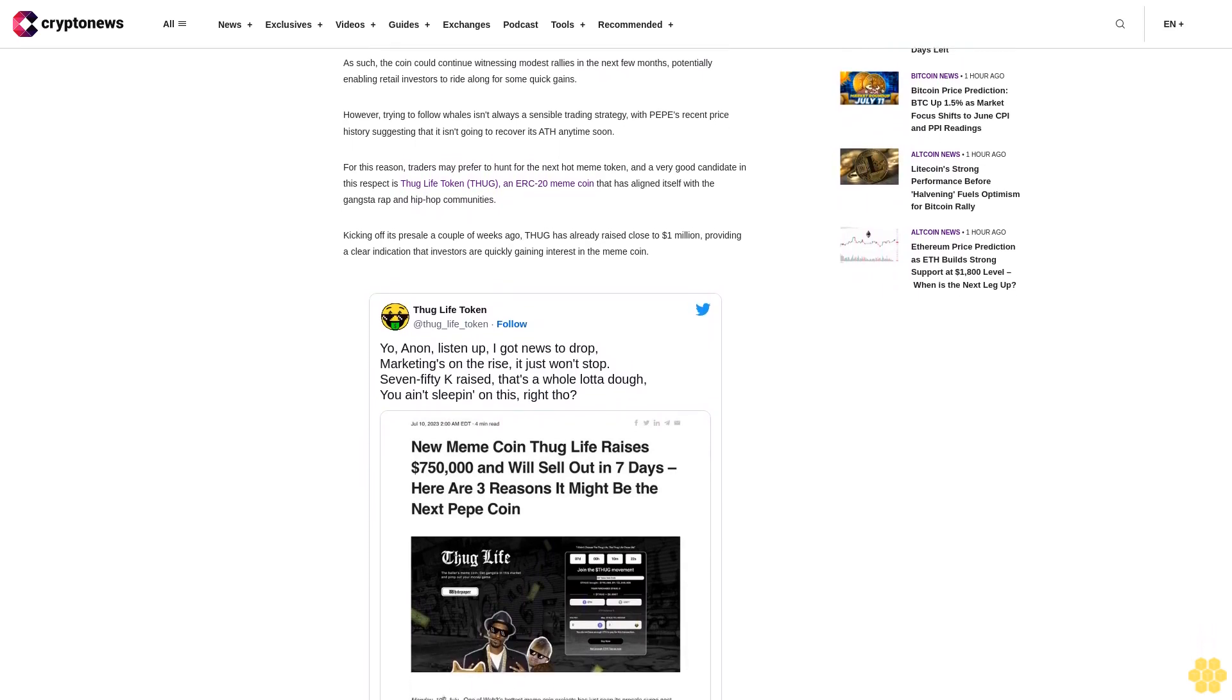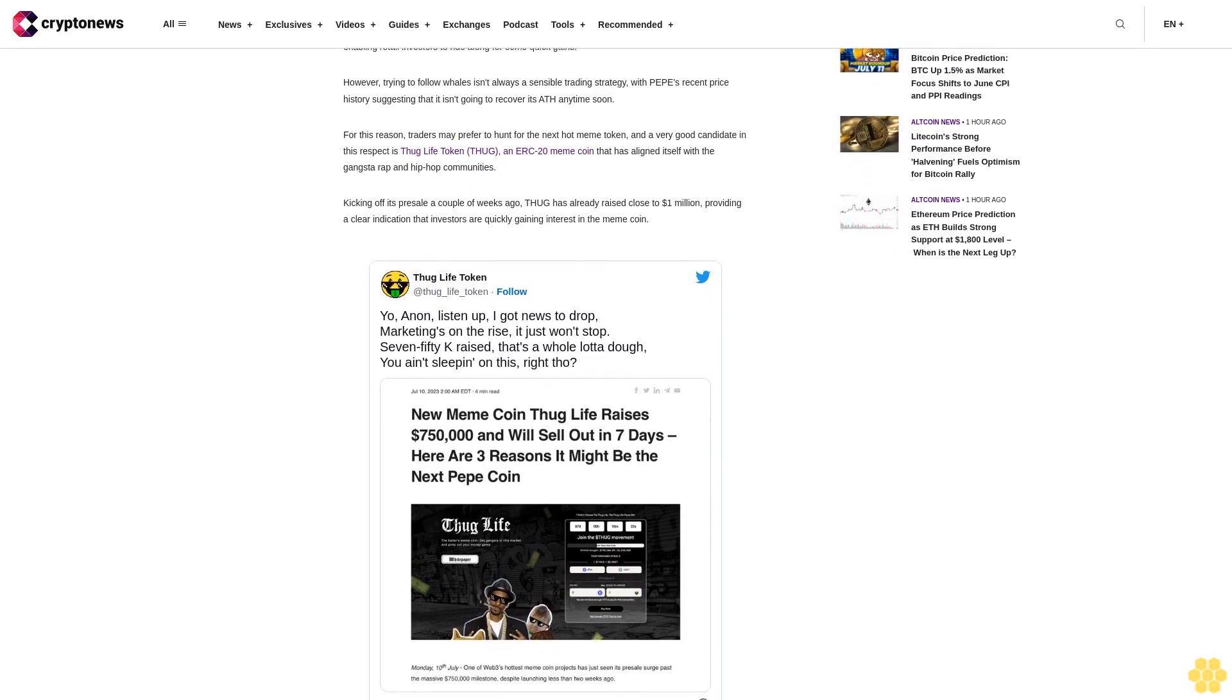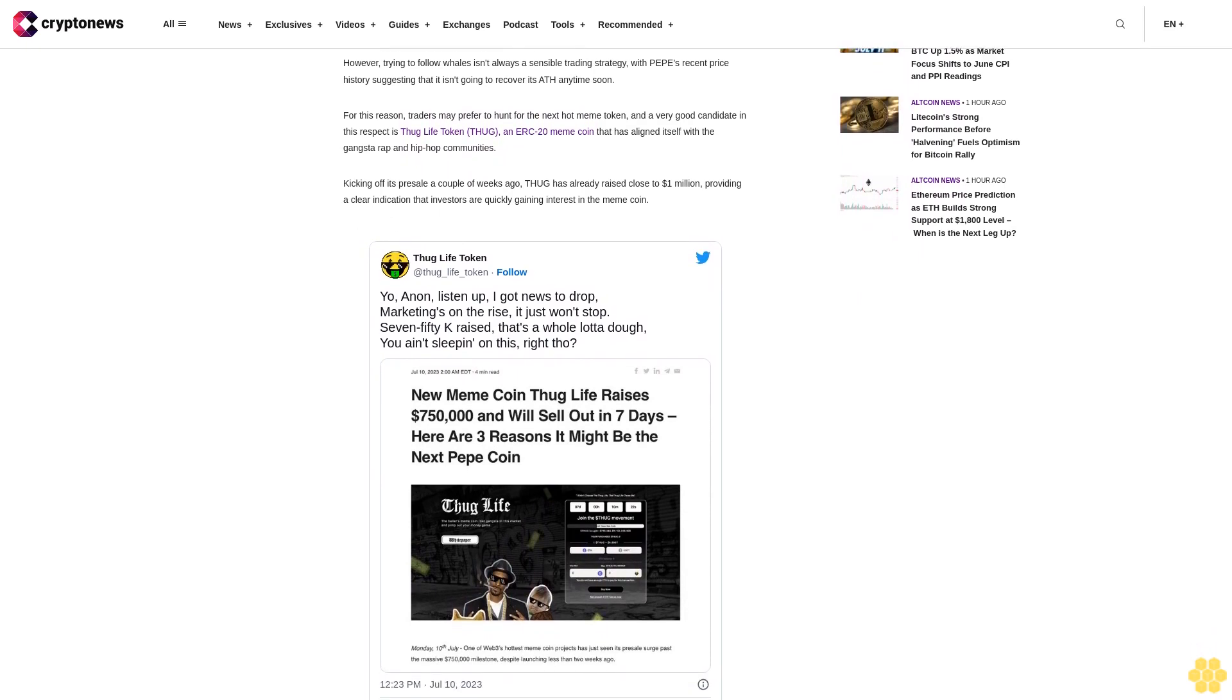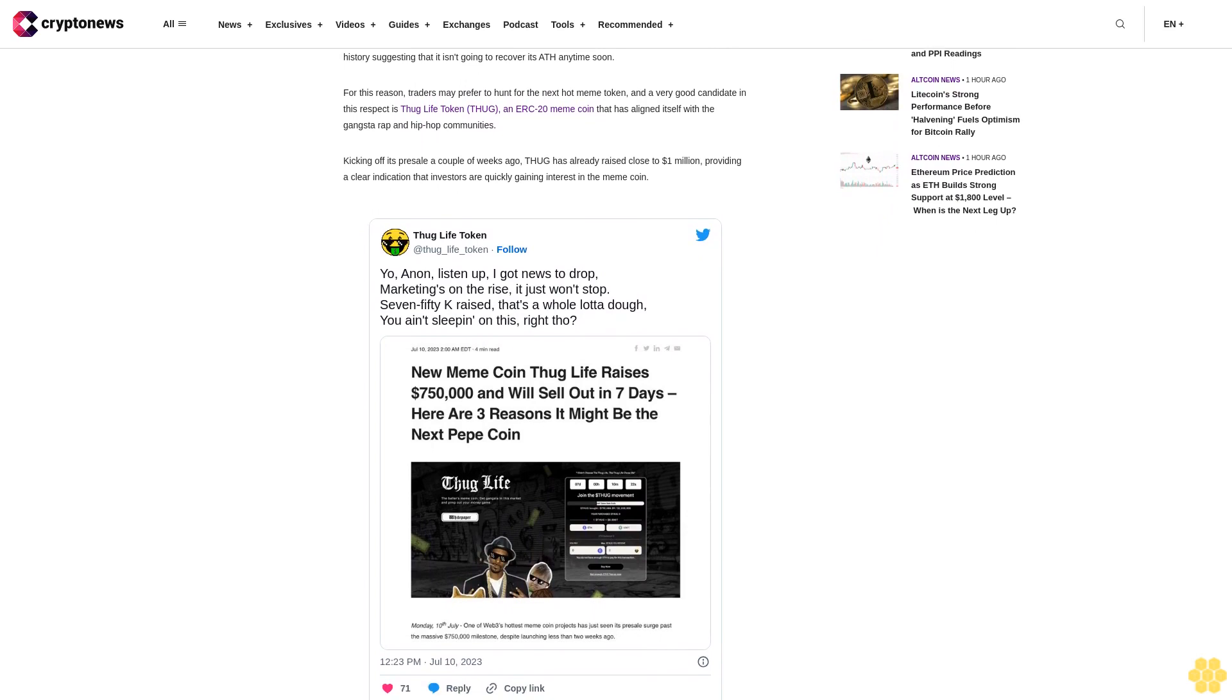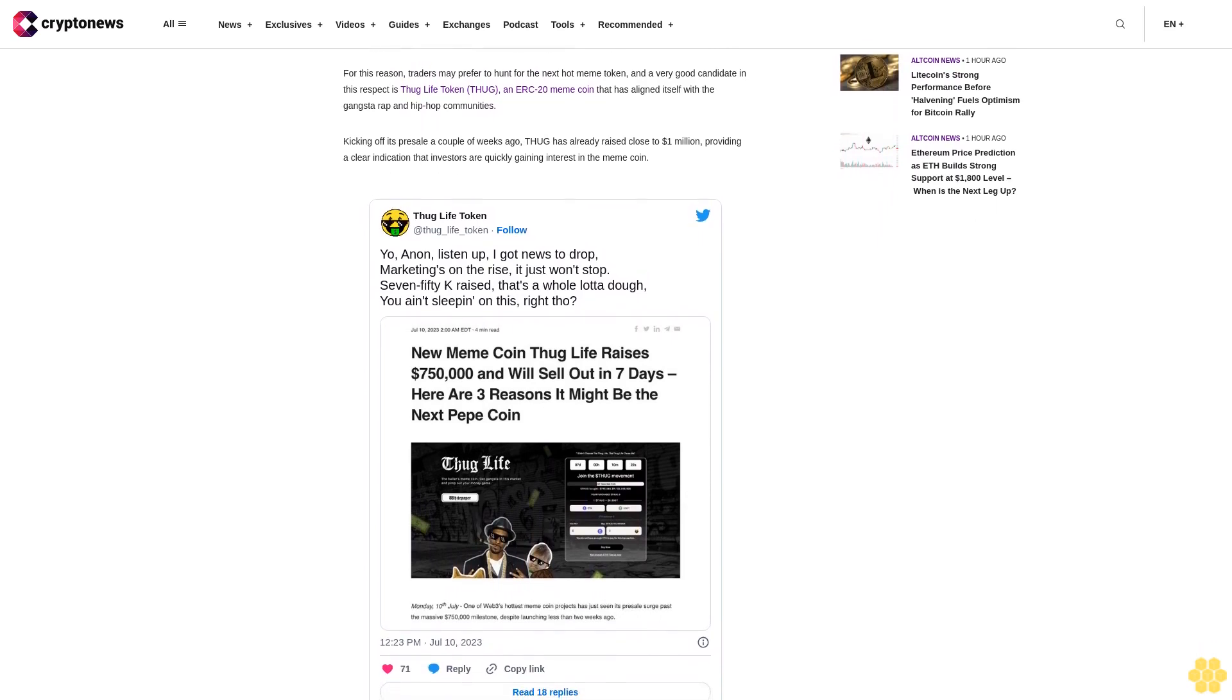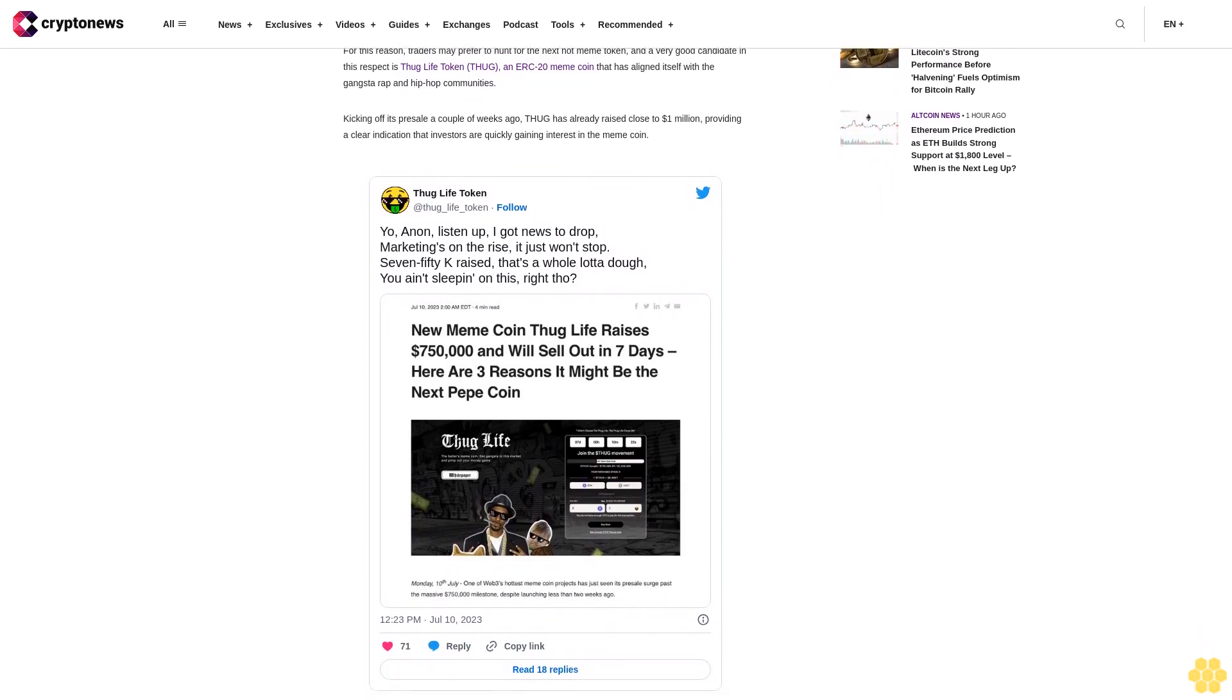Disclaimer: Crypto is a high-risk asset class. This article is provided for informational purposes and does not constitute investment advice. You could lose all of your capital.